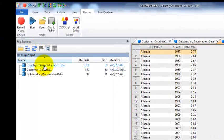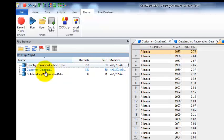It's already imported country emissions, customer database, and outstanding receivables.